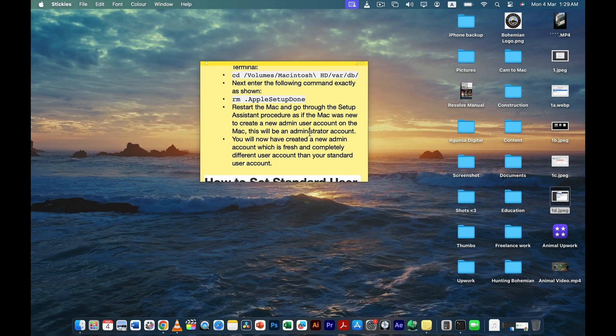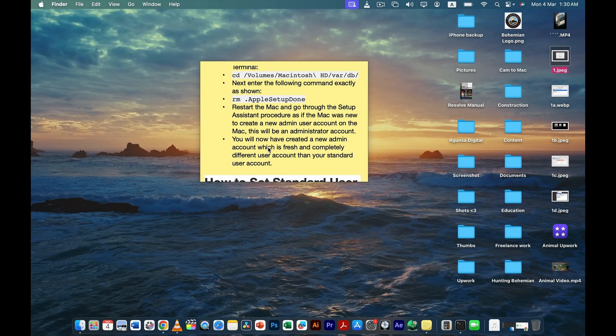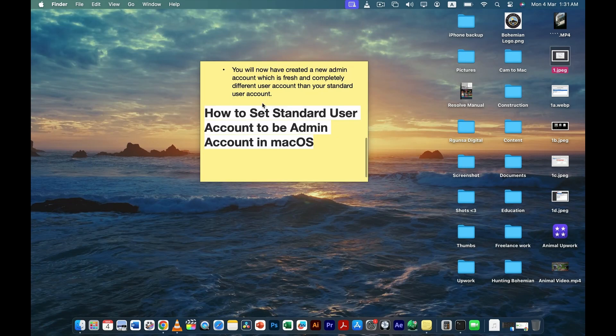Once your Mac restarts, the Setup Assistant will open automatically — you don't need to open anything manually. This is what the Setup Assistant looks like. Here you can type your name, account name, and password, then click Continue and you'll be taken to the desktop.